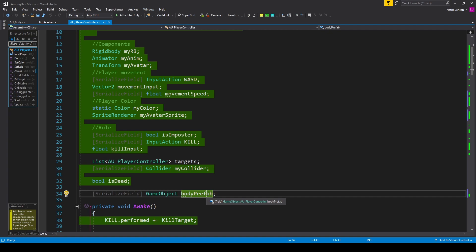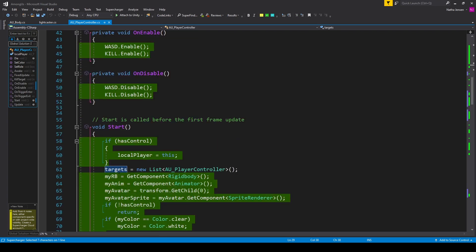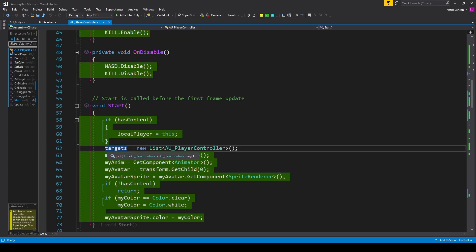We want to change the script so it can handle multiple people within range. The first thing we need to do is initialize our new targets variable in the Start function. All we have to do is make sure our list is empty but not null: targets equals new List of type AUPlayerController with parentheses. This creates a new instance of our list and saves it in targets.